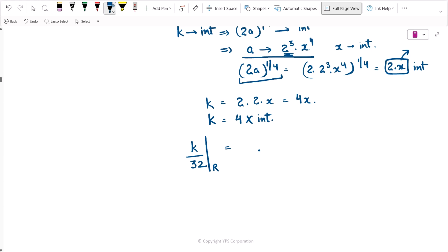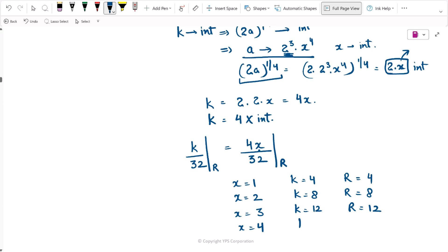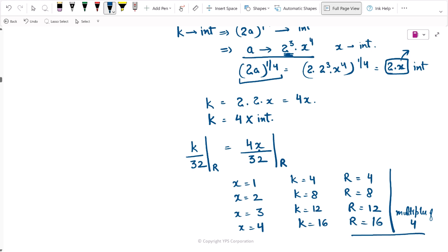With this understanding, let's evaluate what the remainder can be when k is divided by 32, expressing k as 4 times an integer. If x equals 1, k is 4 and the remainder is 4. If x equals 2, k is 8 and the remainder is 8. If x equals 3, k is 12, remainder 12. If x equals 4, k is 16, remainder 16. All these remainders are multiples of 4.